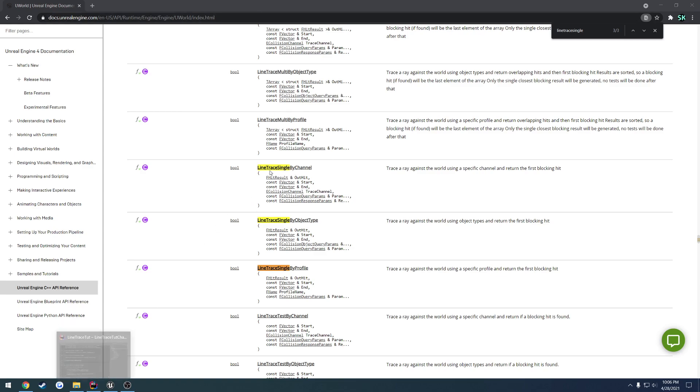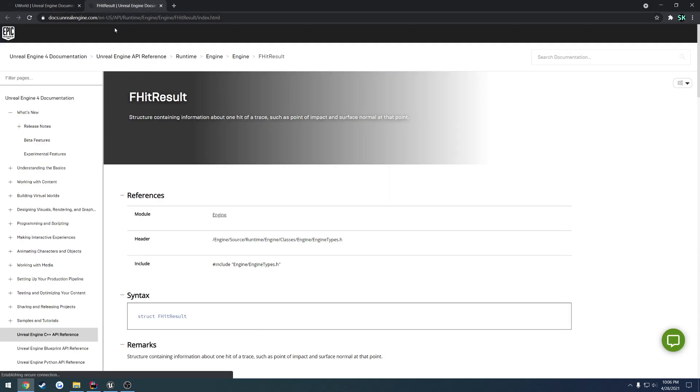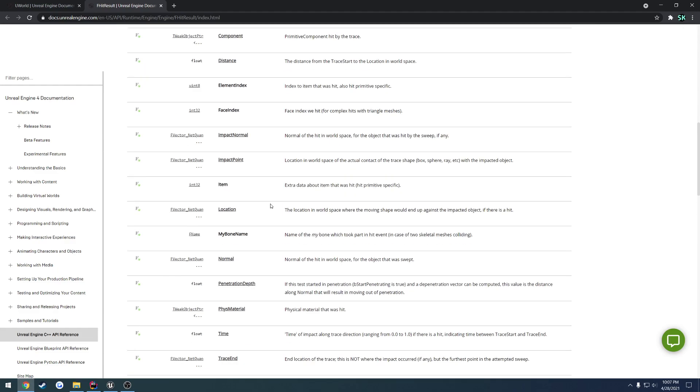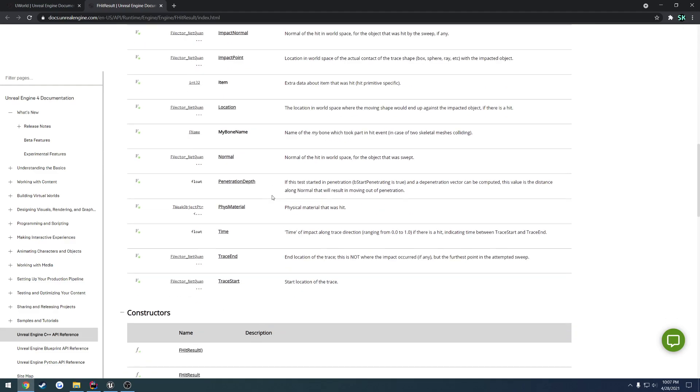So we have the hit result. That's pretty much just when you call this function, if your Line Trace hits something, you will have this hit result here that gets filled up. This is just a big structure with a lot of information in it.